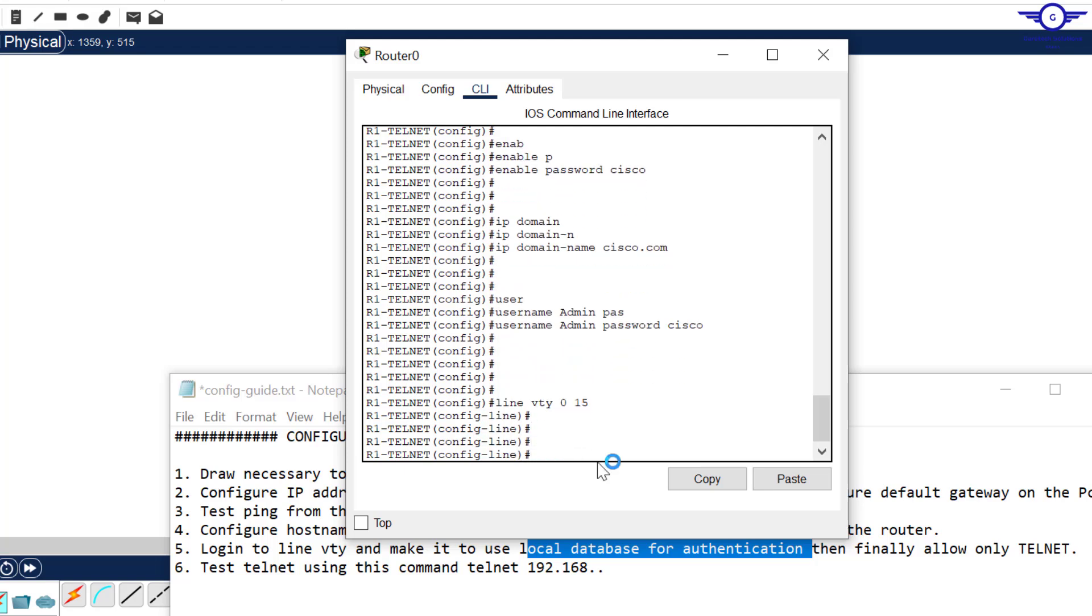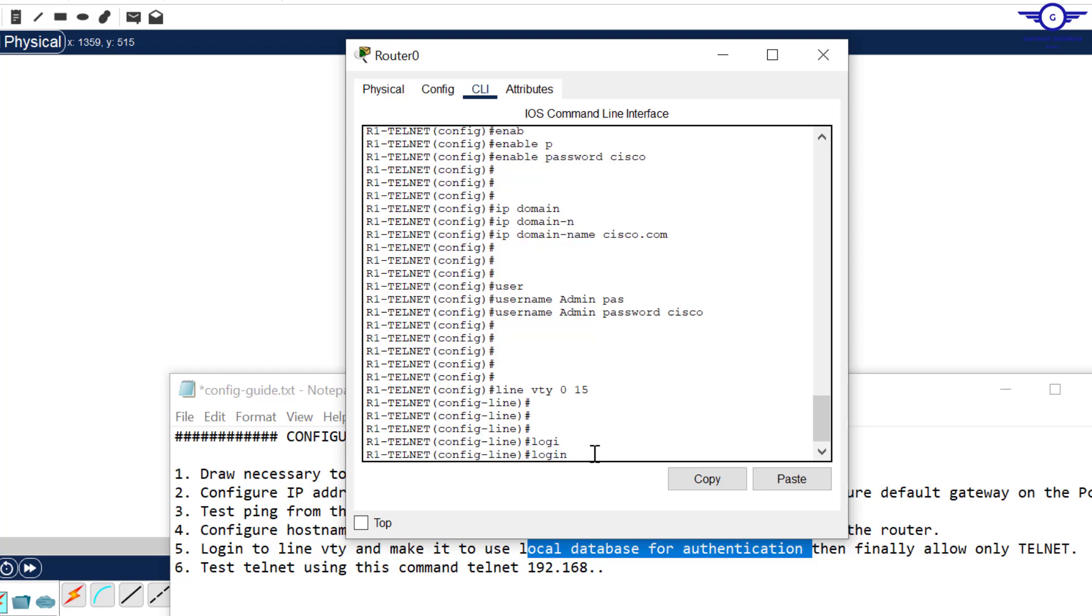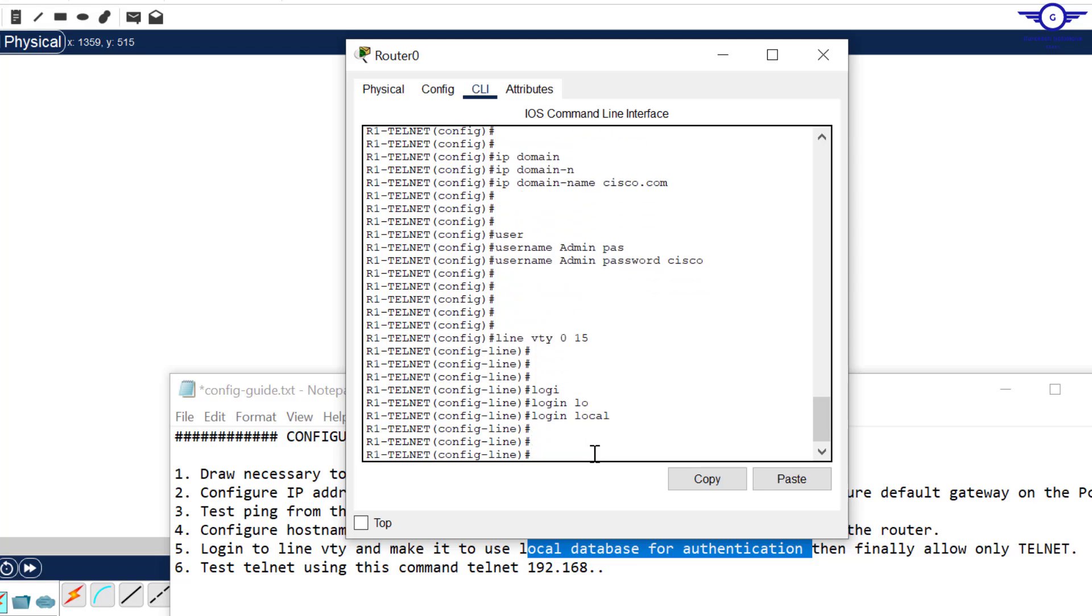Then make it use the local database that we created, this one: admin and cisco the password and user. Just say login local to use the local database, and finally make it allow only Telnet because this was a Telnet lab. Just say transport input telnet. That's all.